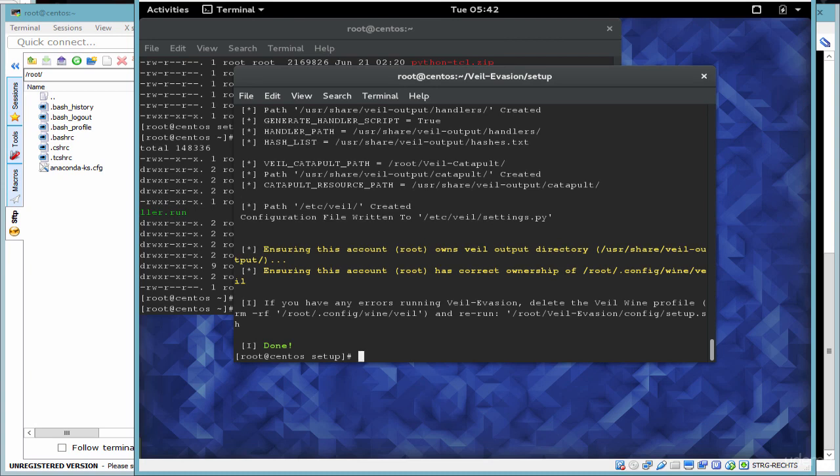Now that Veil has been installed, we can go ahead and use it to create our exploits. We'll do that in the next video.